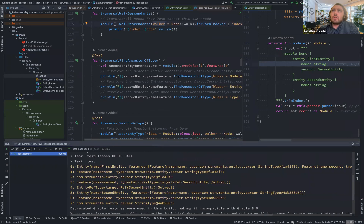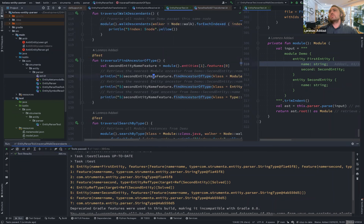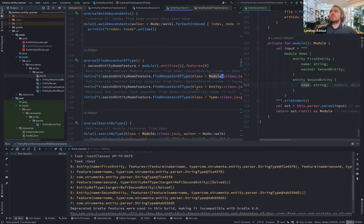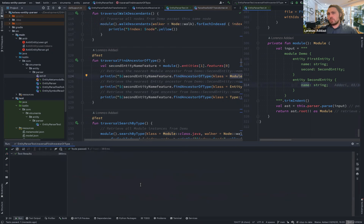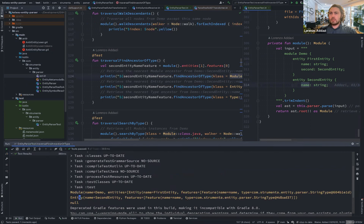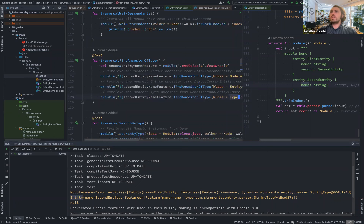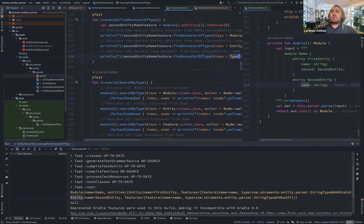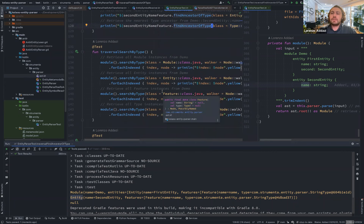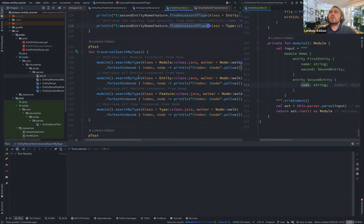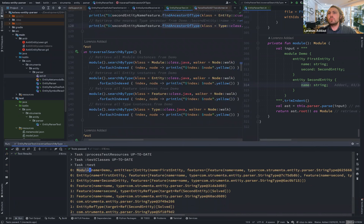We can also look for nodes depending on their type. For example, given a node — in this case the second entity name feature — we can look for the ancestor of type Module, or the ancestor of type Entity. We can see that we can easily find the module 'demo', the entity 'second entity', and if we look for a type ancestor, the result will be null because there is no type ancestor in this case. We can also aggregate multiple nodes by searching — for example, searching for all entities, features, and types.